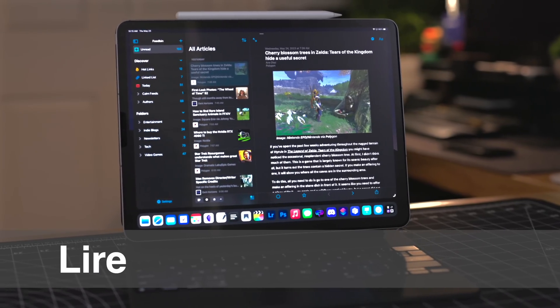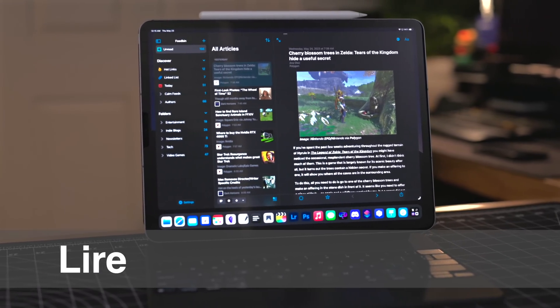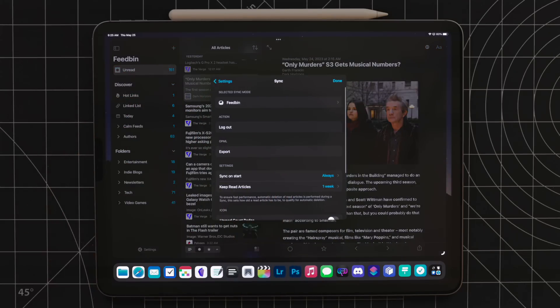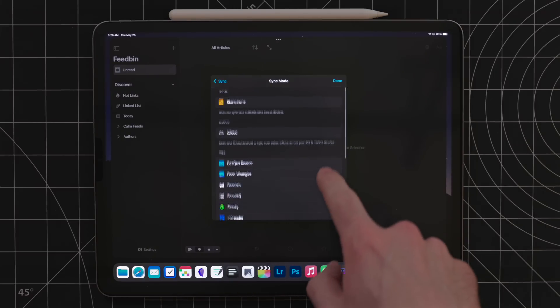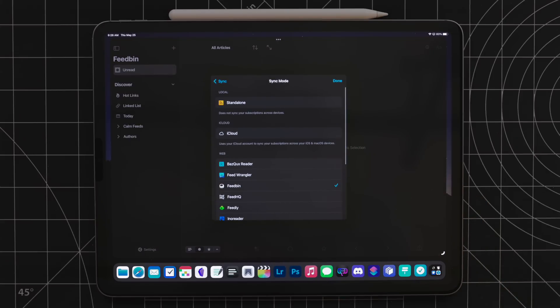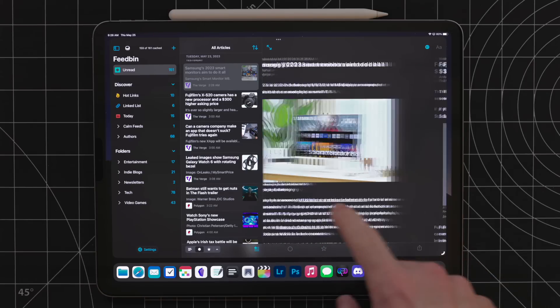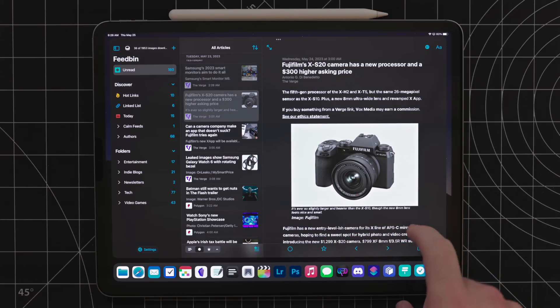Lear is my new RSS reader of choice. I love RSS as a way to curate news and blogs I care about. Lear hooks right into Feedbin, the backend I use for RSS and newsletters. But if you want, you can also use iCloud for sync if you just want a more straightforward approach with no extra third-party stuff. What I like about Lear is it incorporates the best stuff from my other two favorite RSS apps — NetNewsWire and Reader — giving you a great design and system-wide gestures when in tablet mode.